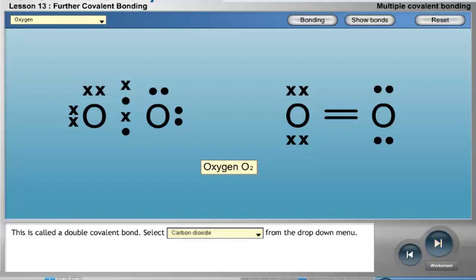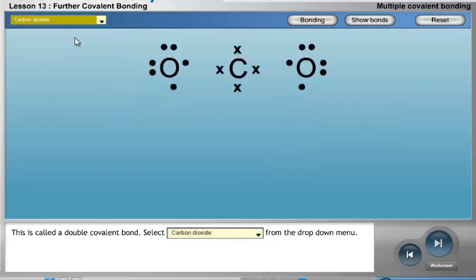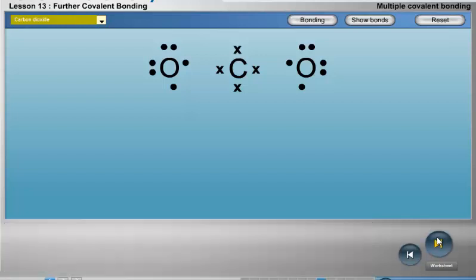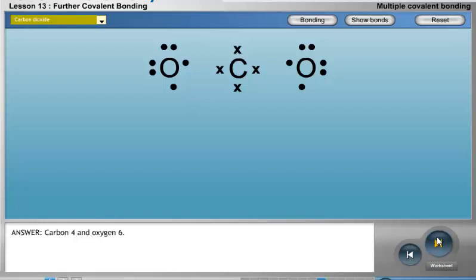Select carbon dioxide from the drop-down menu. Look at the Lewis symbols for one carbon atom and two oxygen atoms. How many electrons are there in the Lewis symbol for carbon and in each of the Lewis symbols for oxygen? Answer: carbon — four, and oxygen — six.